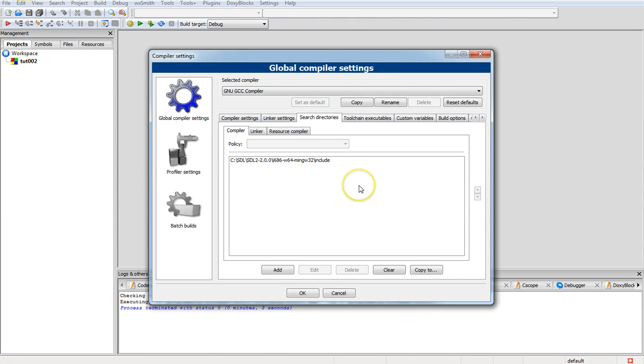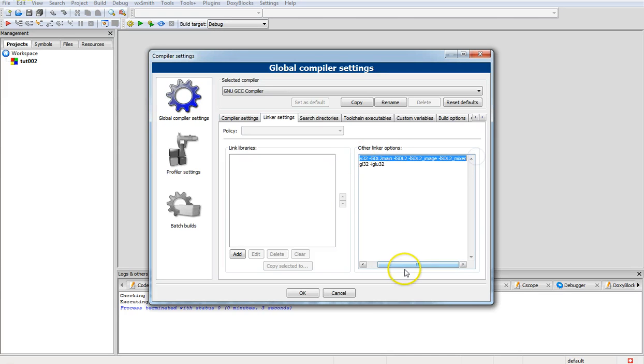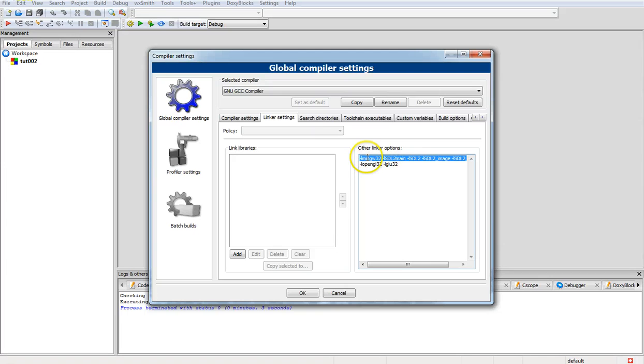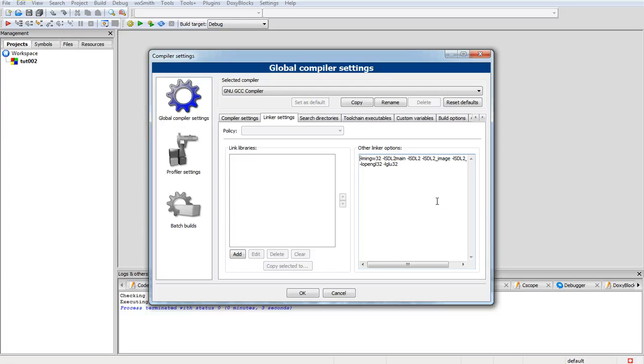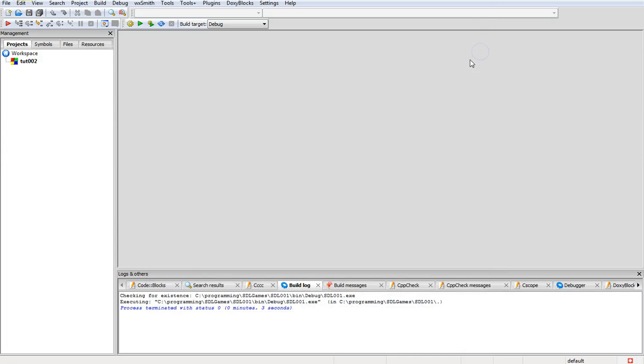After you get that set up then we're going to go into the linker section. You can ignore this OpenGL section I got down here. This line here is what you're going to need set up. If you're interested in using OpenGL I have another video up on here also. For now just to set up SDL, go in here and go -lmingw32 space -lSDL2main -lSDL -lSDL_image and do the same thing with -lSDL2_mixer. Then save those and save all your settings.